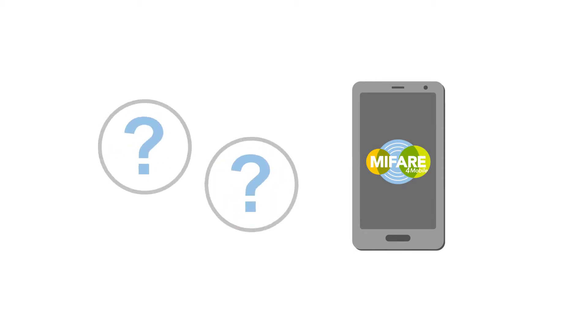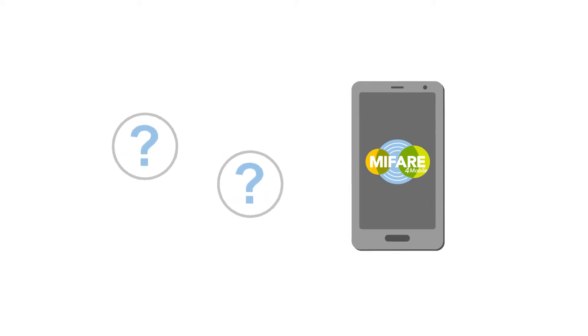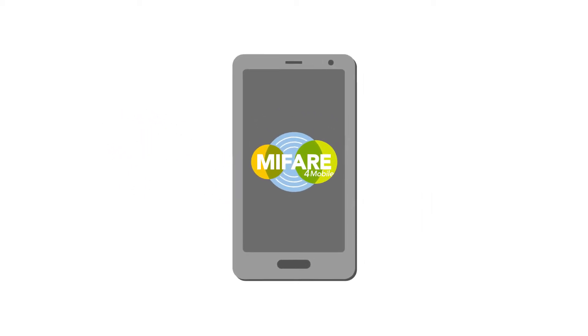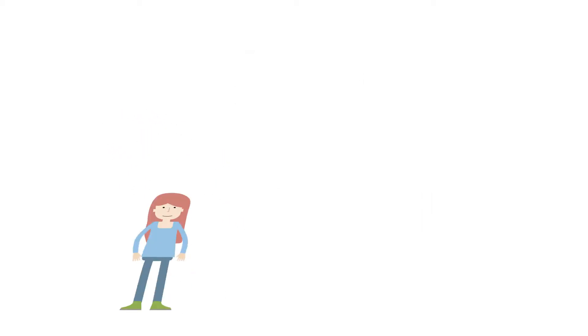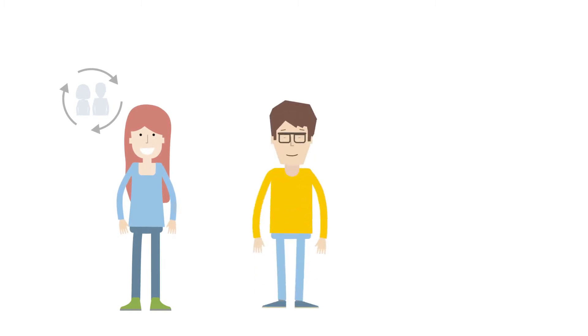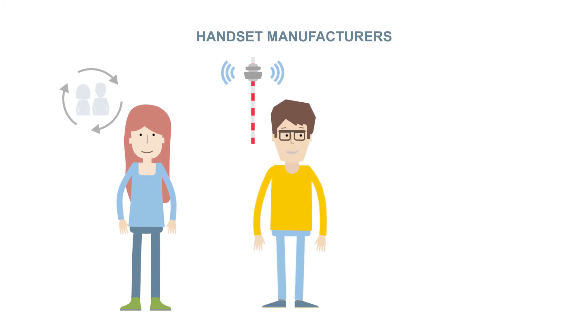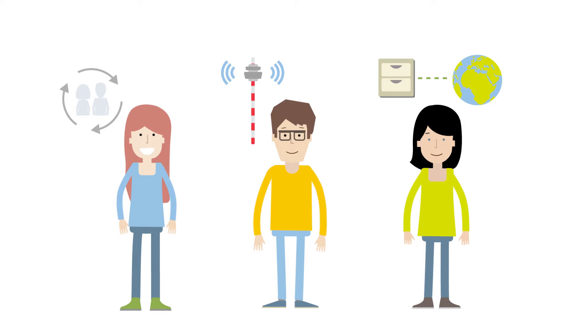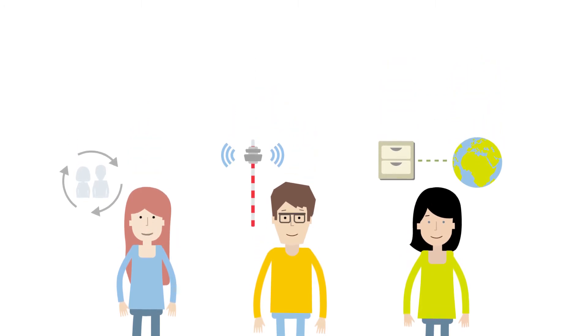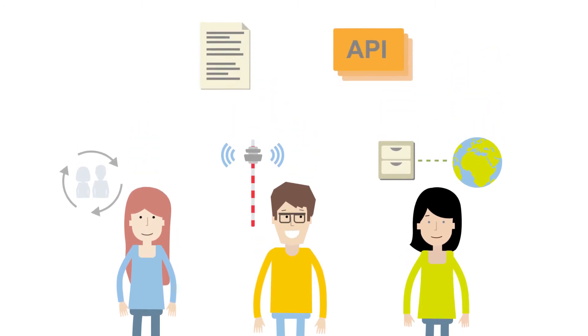What exactly does that mean? Well, MyFare for Mobile empowers trusted service managers, mobile network operators, handset manufacturers, and service providers by providing them with tools such as specifications and APIs.